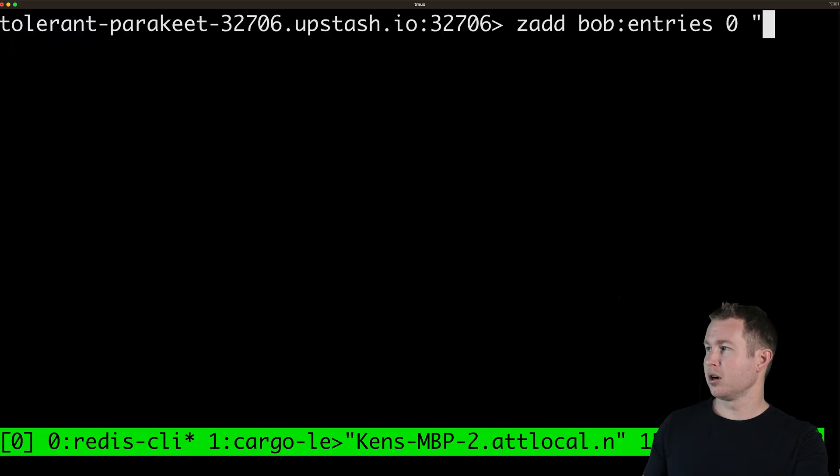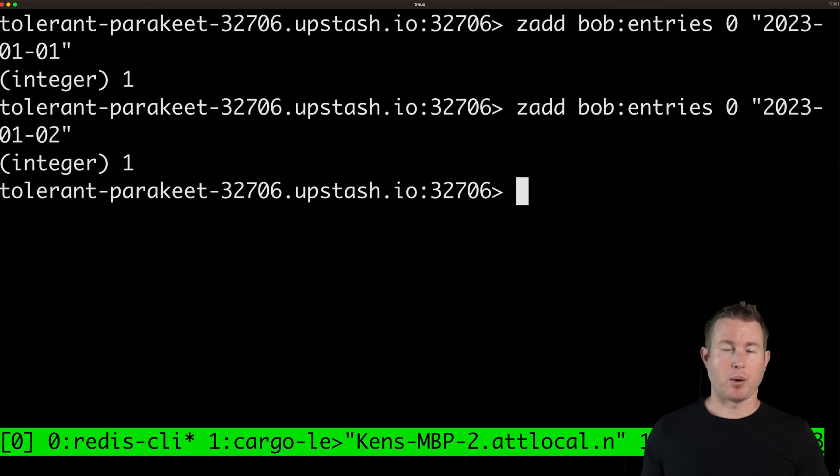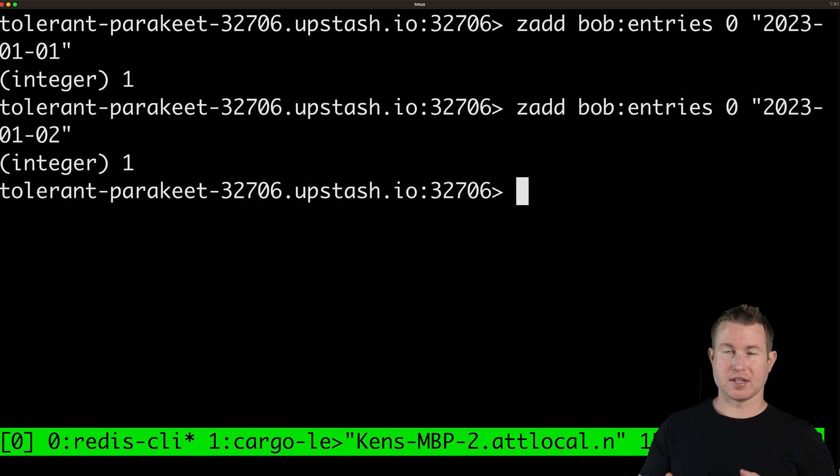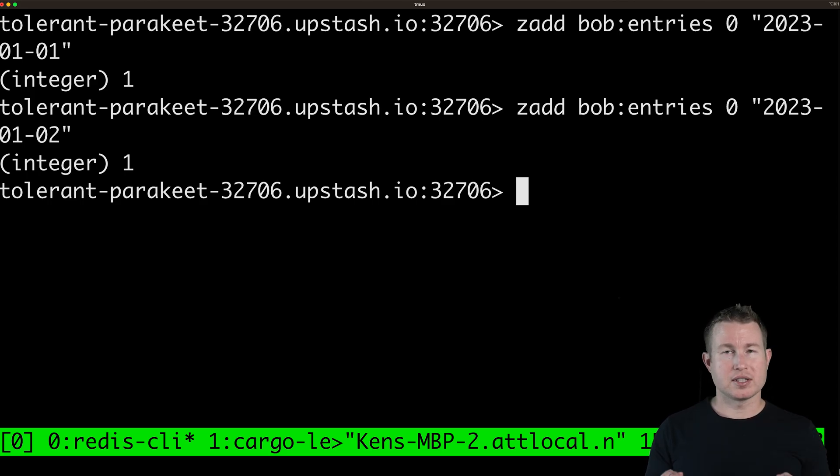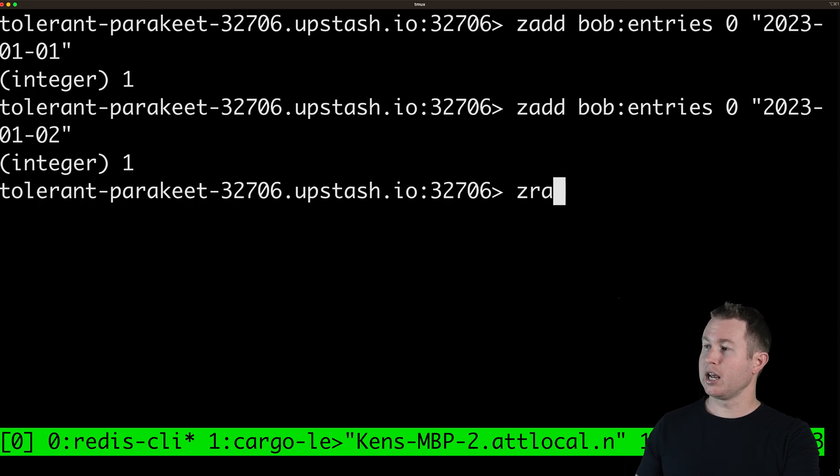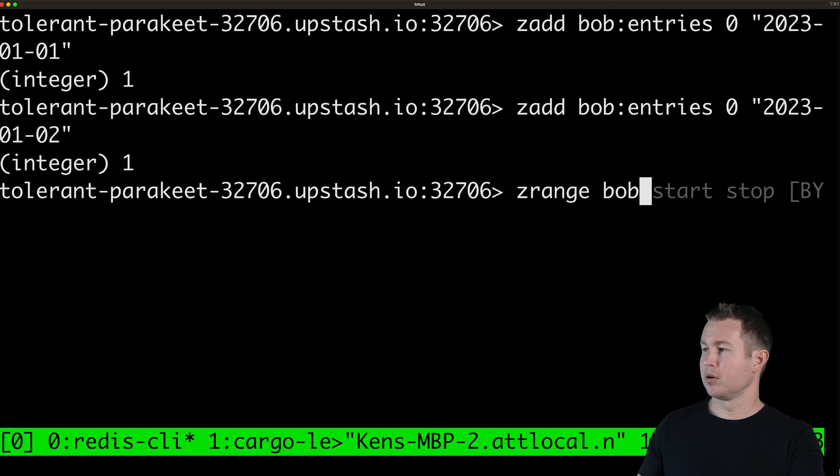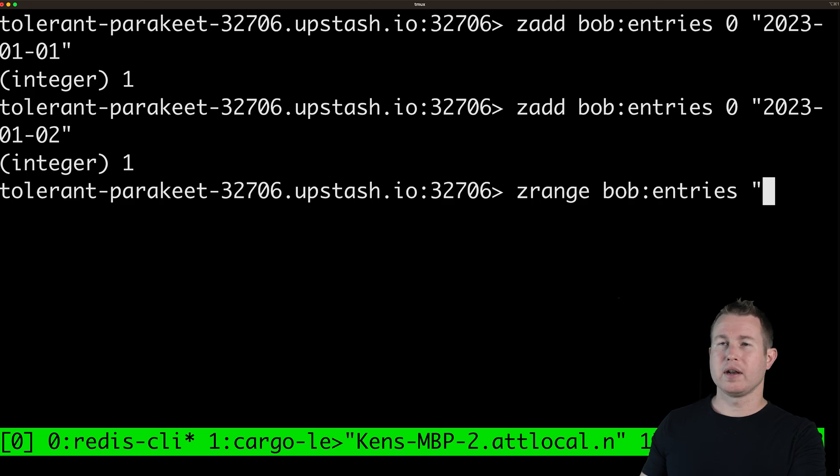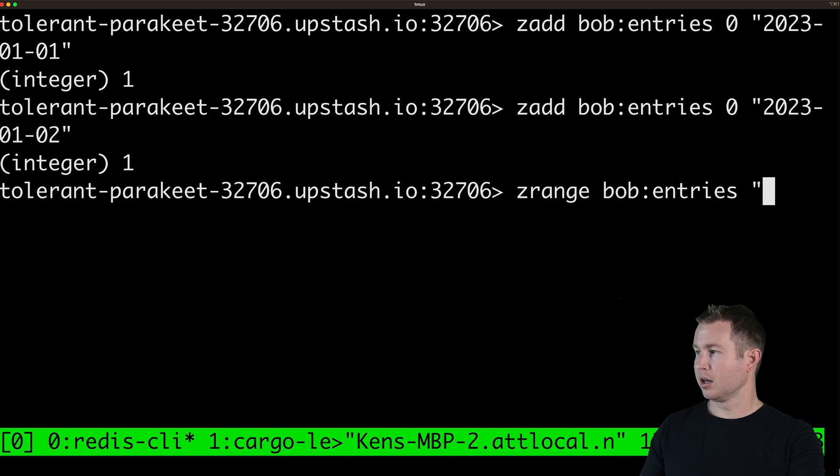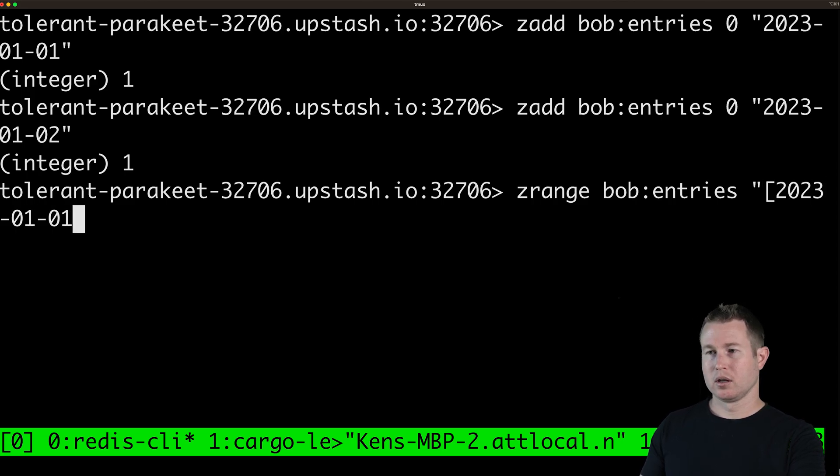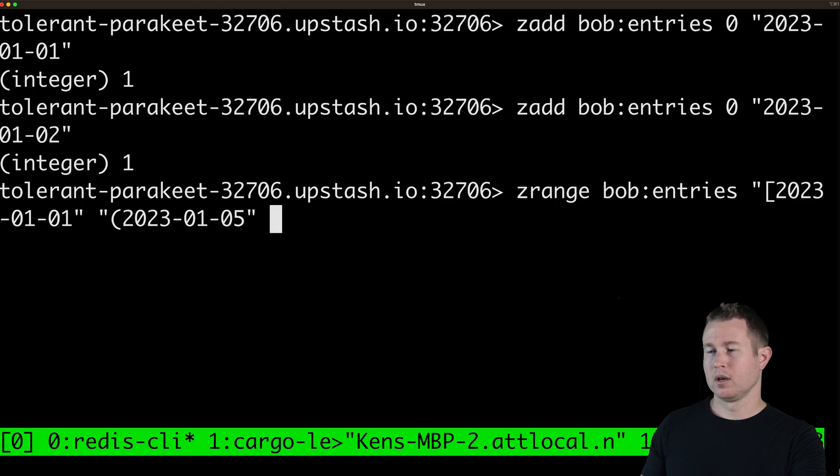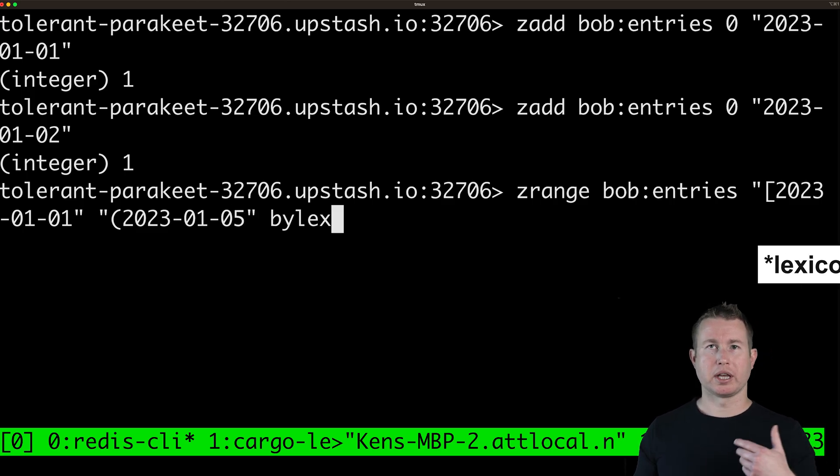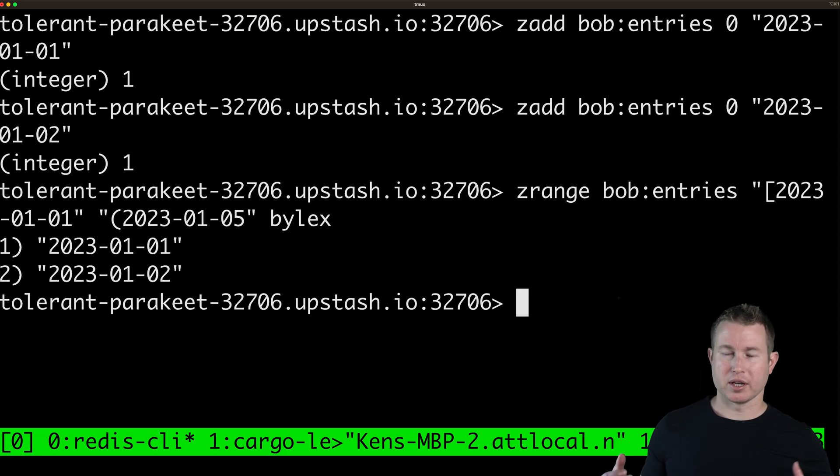So we're going to give it priority zero and then we're going to do to get this to work properly we also have to have the year as the first element in that date. The month is a second and the day is a third. In the examples we showed in the beginning I think the year was at the end but we're going to reverse that now to get this to work properly. So now if I see what dates within a certain range Bob has entries for I can use zrange and then Bob colon entries and then I use strings to specify the range that I want to search for. I prefix each string with a bracket or a parentheses depending on whether I want this query to be inclusive or exclusive. So in this case I want it to be inclusive of the start date so we're going to do bracket 2023 01 01 and then exclusive of the end date 2023 01 we'll do 05 and then by Lex which means sort lexicographically. And I get what I expect I get those two entries that we added earlier.